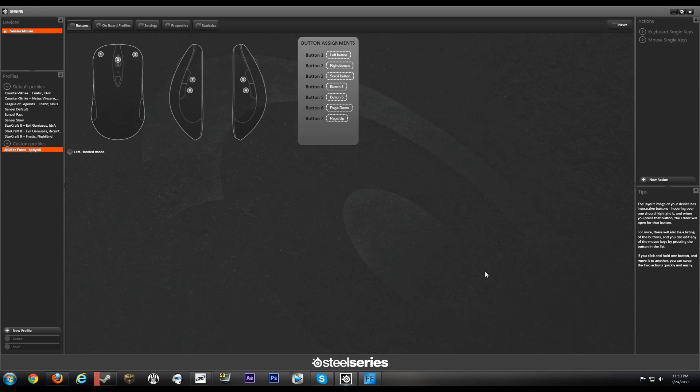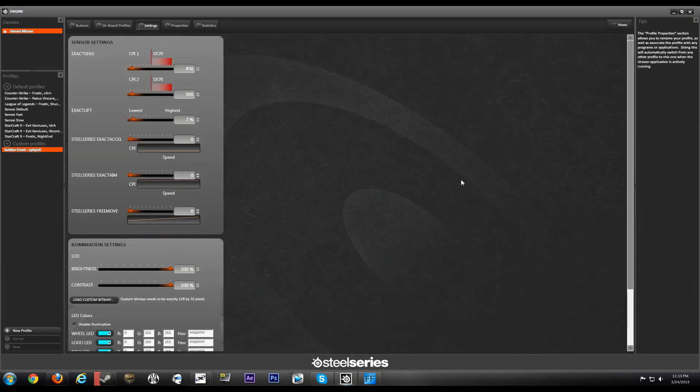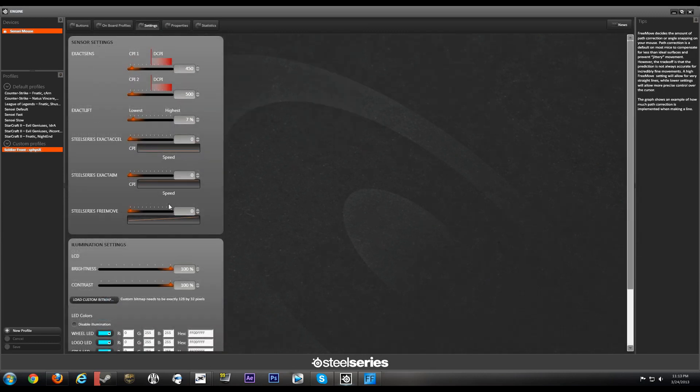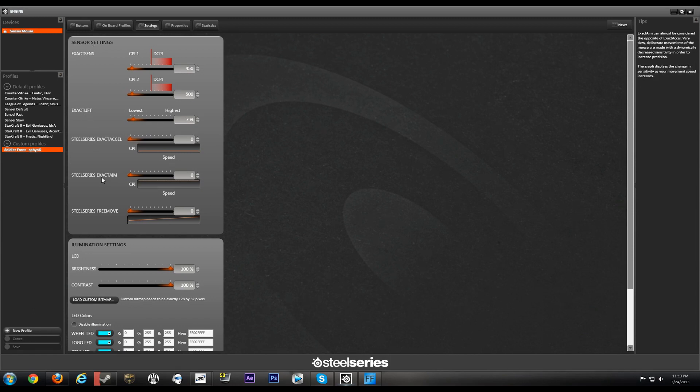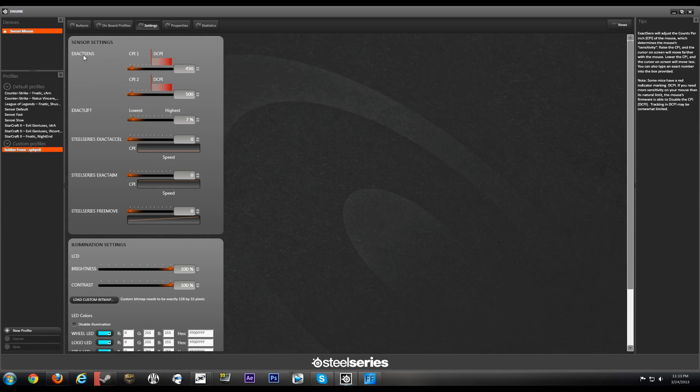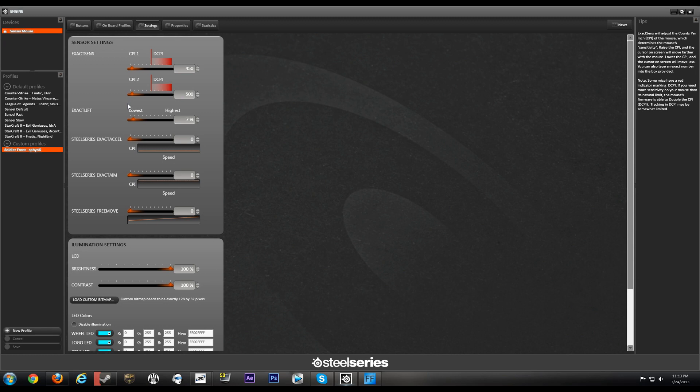So the basic settings of the mouse are going to be the sensor settings. You have Exact Sensitivity, Exact Lift, Exact Accel, Exact Aim, and Free Move. Basically your Exact Sensitivity is going to be your DPI, or what SteelSeries calls CPI, counts per inch.